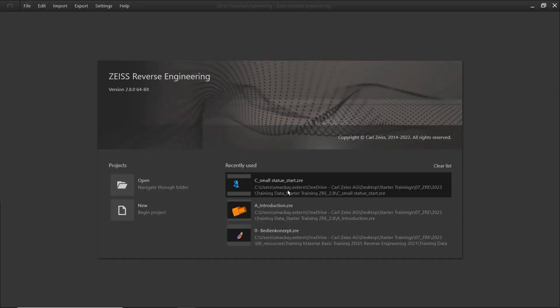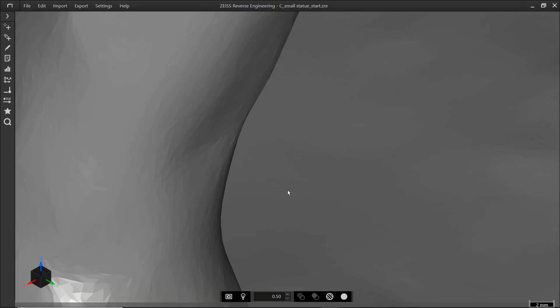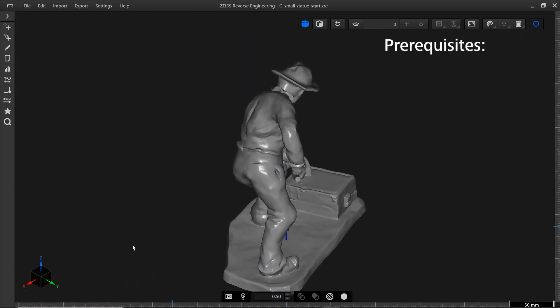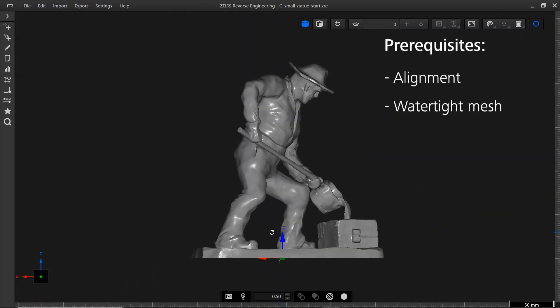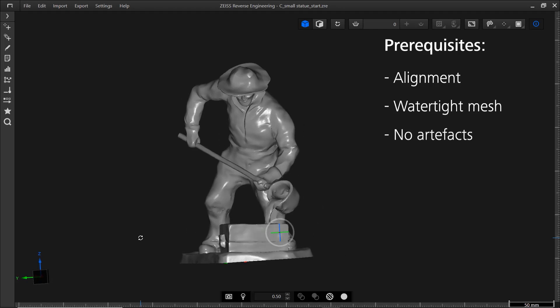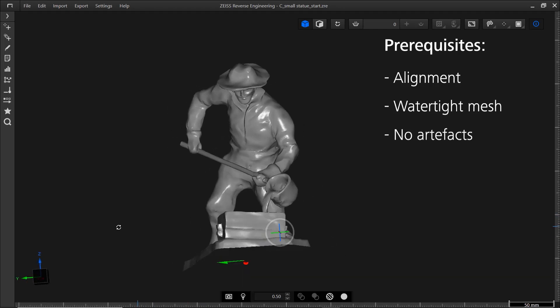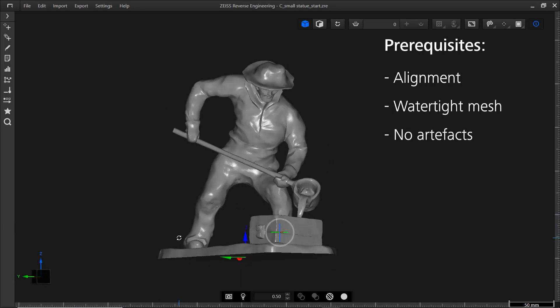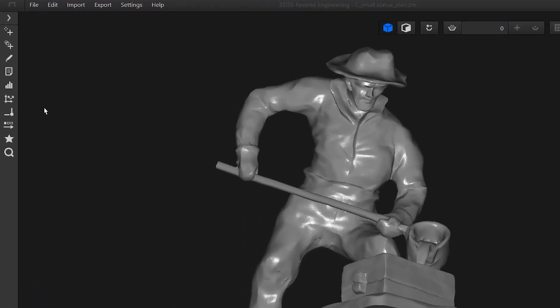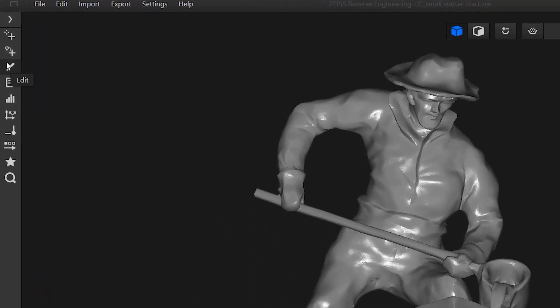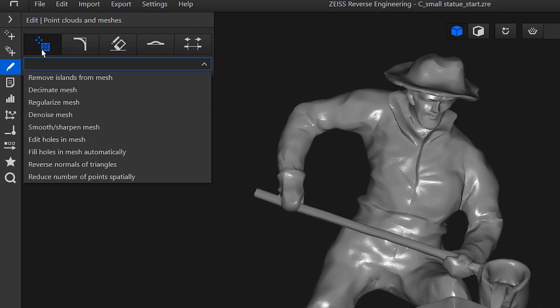I'll open an existing project. The mesh in this project is aligned, watertight, and all artifacts have been removed. That's important. You need a watertight mesh without additional floating data to reverse engineer it. If you have open seams in your mesh or additional scan data, please use the mesh editing functionalities in ZRE first.